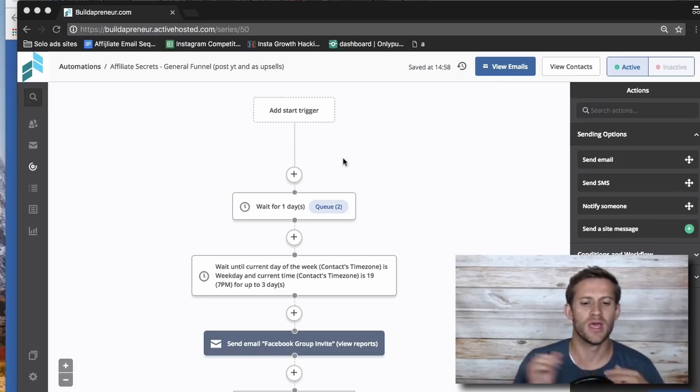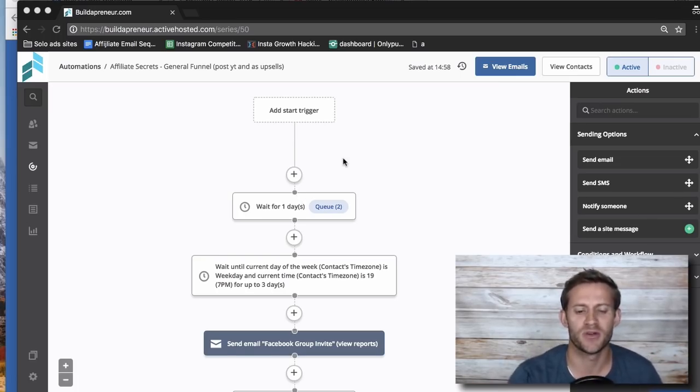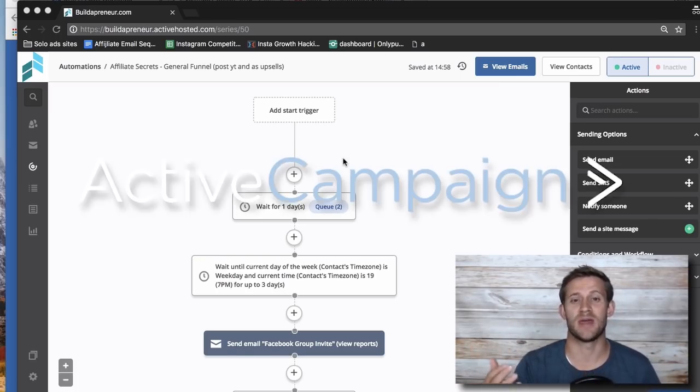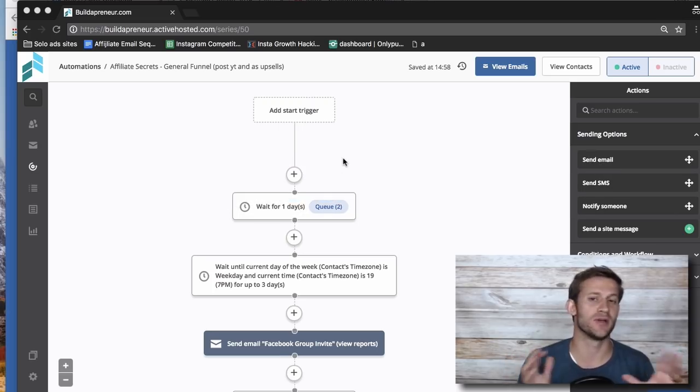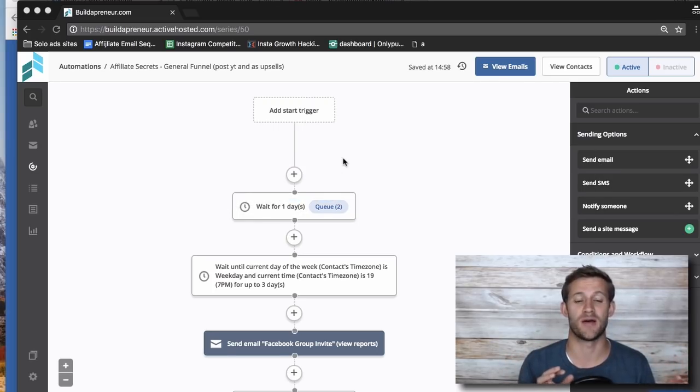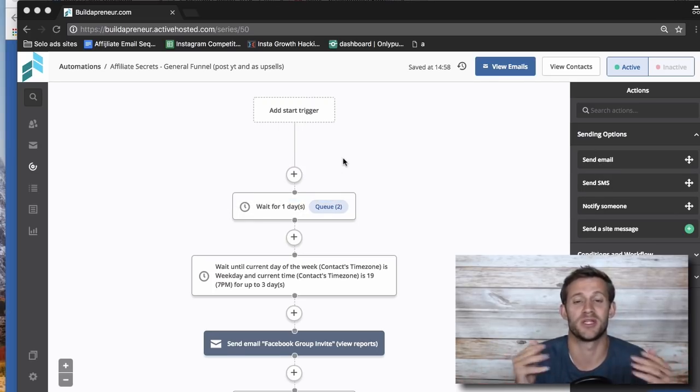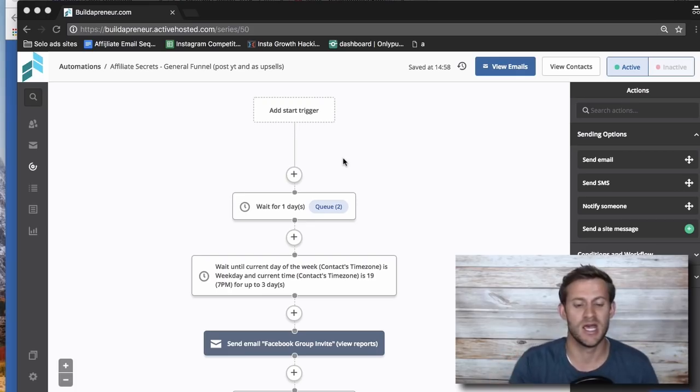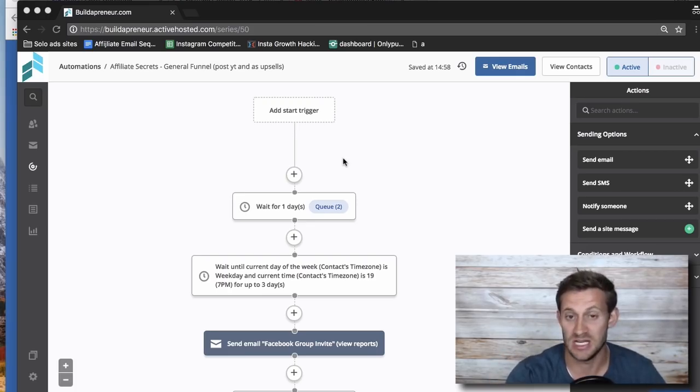What I'm doing is, first of all, I'm using ActiveCampaign. So if you're using different email software, you may or may not be able to do this. In my opinion, ActiveCampaign is the best email marketing software there is, but to each his own, right?